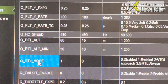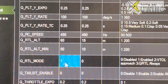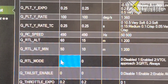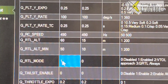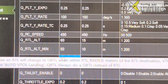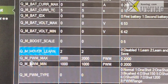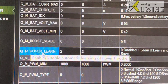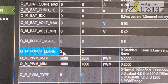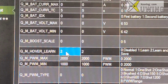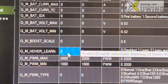Q_RTL_MODE: choose 1 — I recommend choose 1. Q_M_HOVER_LEARN: default is 2. I recommend you also choose 2.